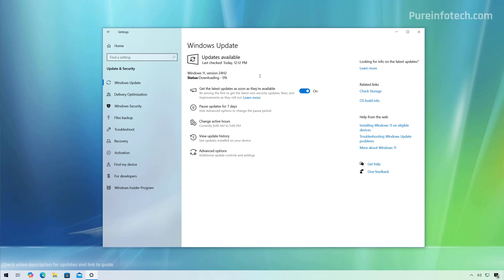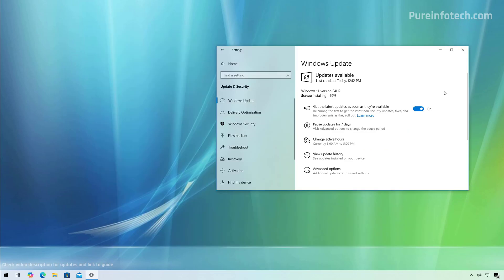The computer is going to download installation files and proceed with the installation. Once the computer is ready you will need to restart to complete the installation. This might take some time depending on your internet connection and the hardware of your computer. Also make sure to turn on the optional feature shown here, otherwise you might not be able to get the 24H2 version, at least during the early days of the rollout.